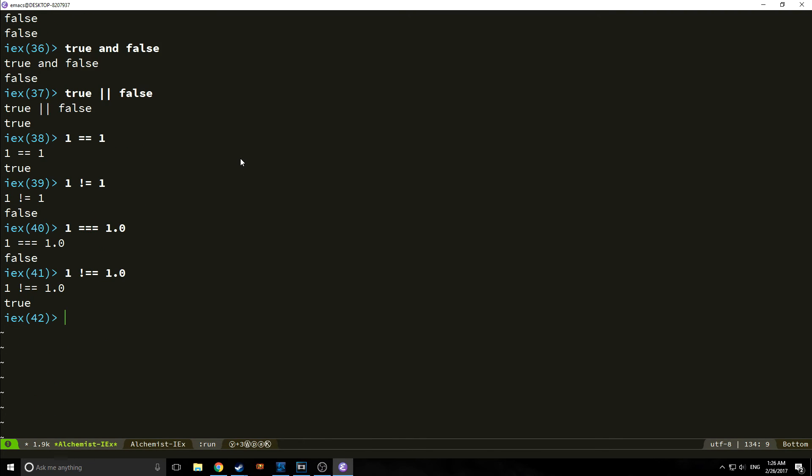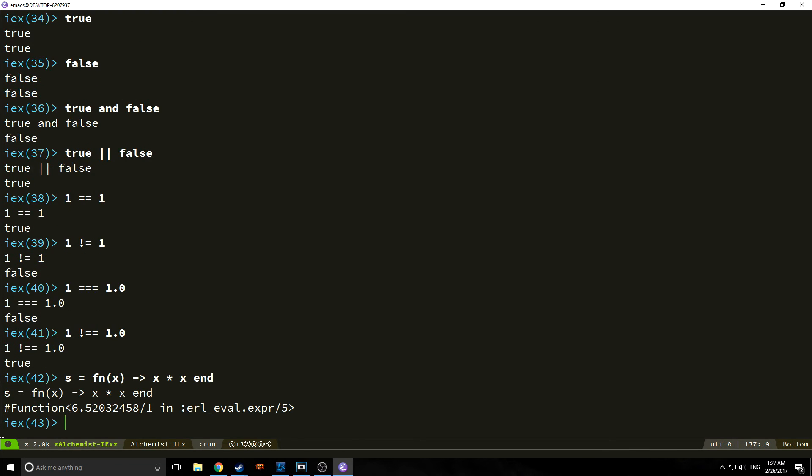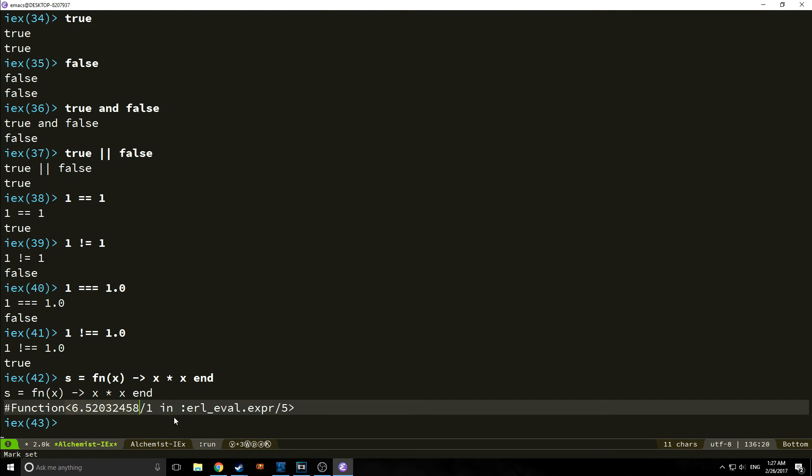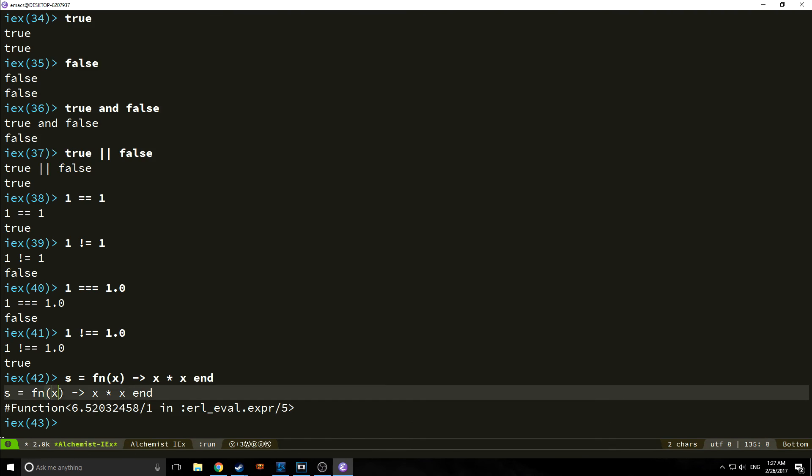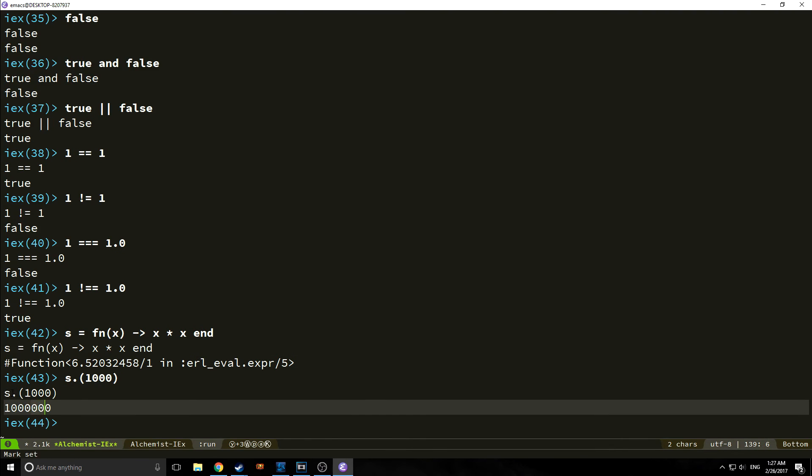Let's take a look at functions. Say we want to create a simple function that multiplies a variable by itself. We can say fn x and that function body is preceded by an arrow. We can say x times x. And then we can put end to end the function. And as you can see, this is an anonymous function. It says function, and then it gives us the memory location of the function and the arguments of the function, which is only one. We can put in 1000 and this will give us a million, because a thousand times a thousand is a million.